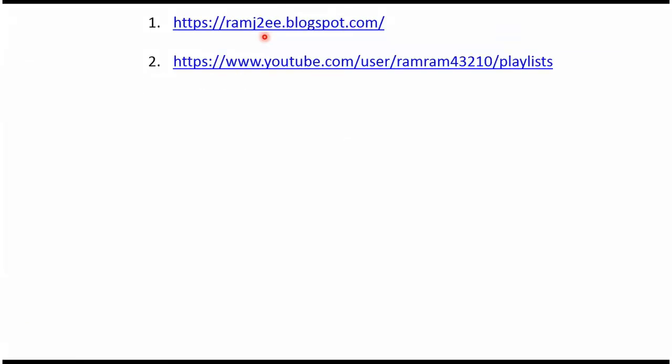You can find source code for each example in my blog and you can find playlist for each topic in this playlist link. From this video description you can get these links, please check the description of this video.